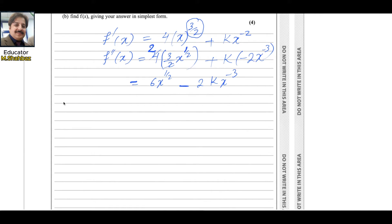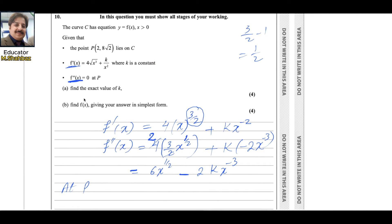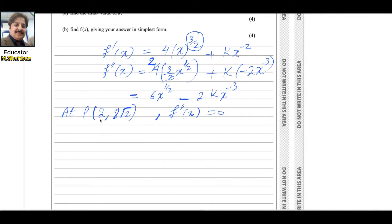We know that point P is (2, 8√2). At P, the second derivative equals 0. Since the first coordinate of P gives us x = 2, and f''(P) = 0, we substitute both of these into the second derivative equation.